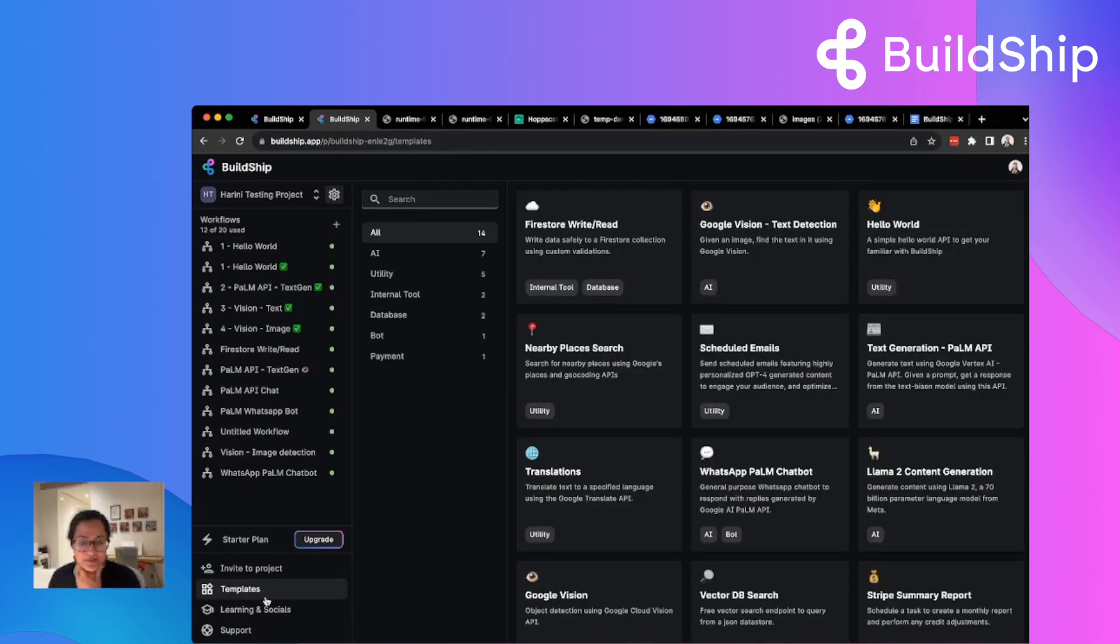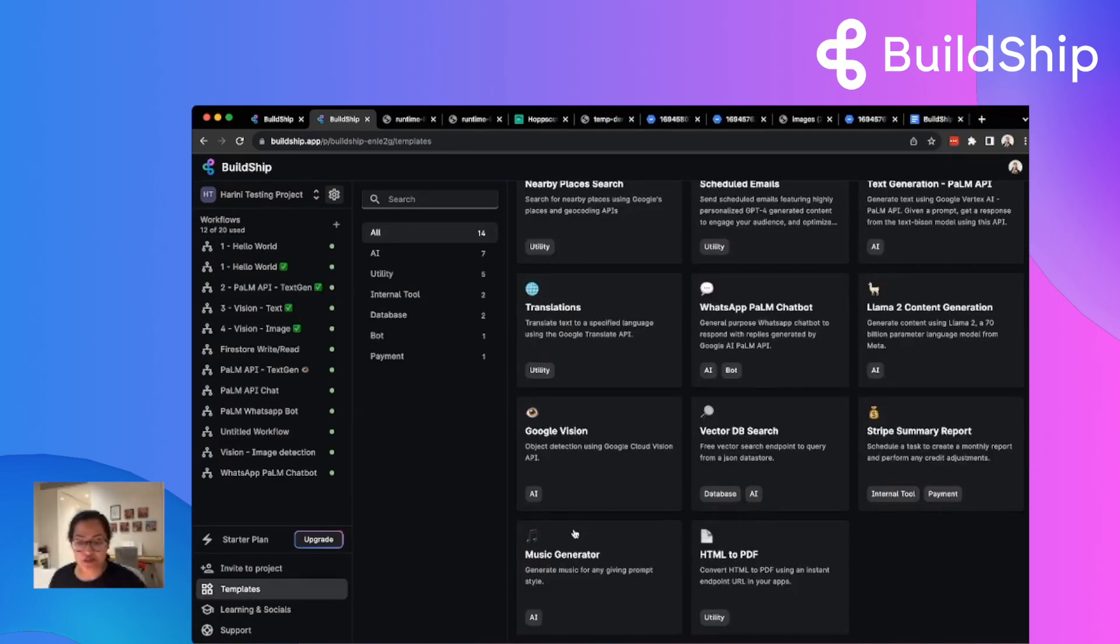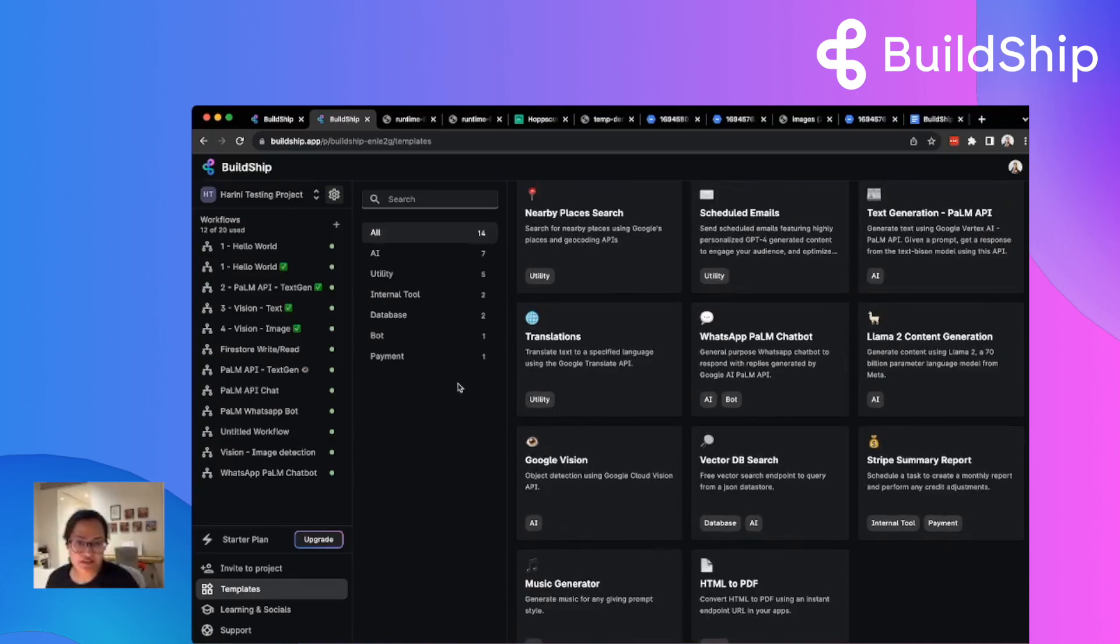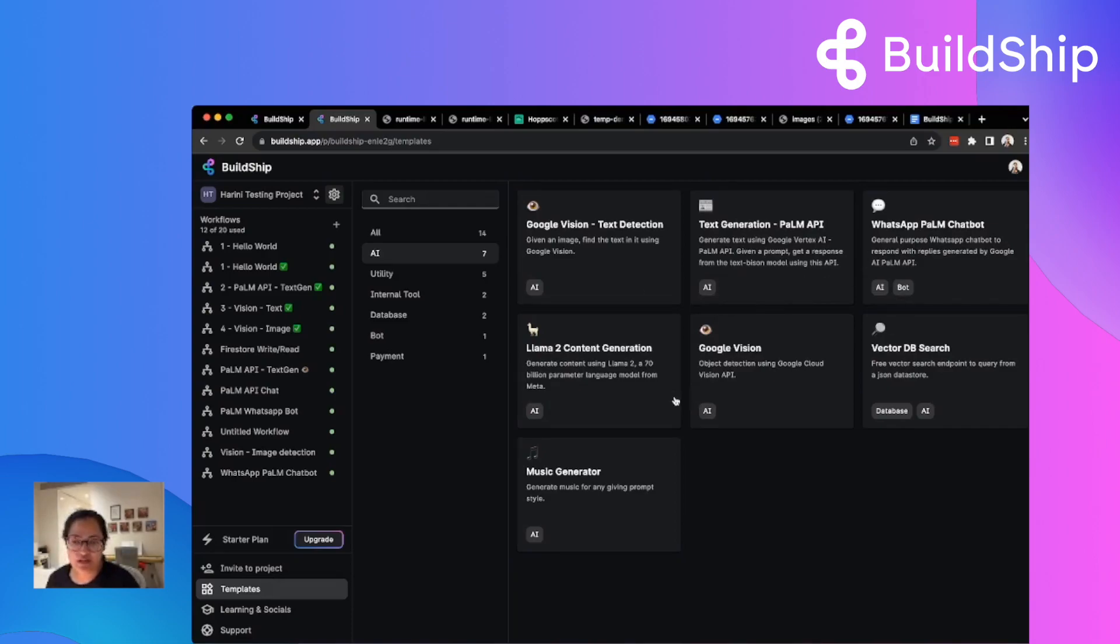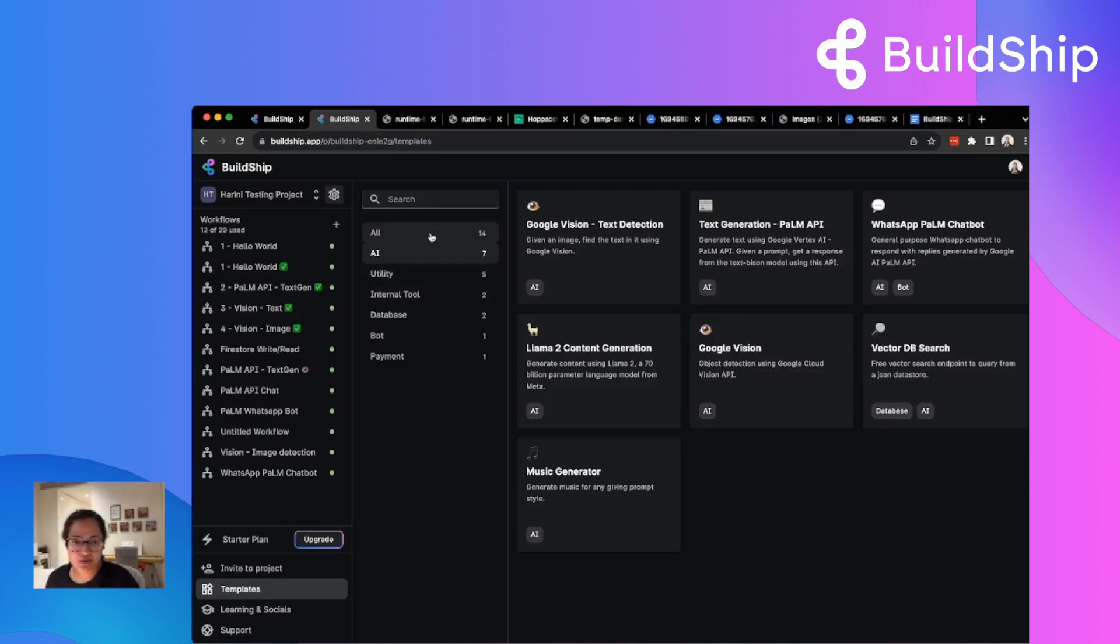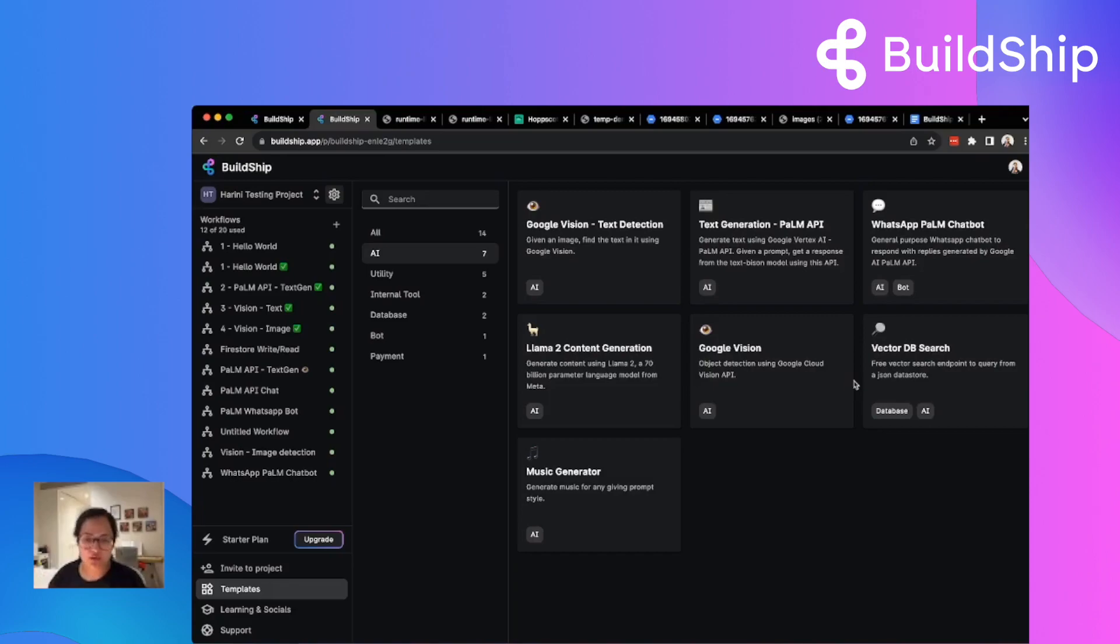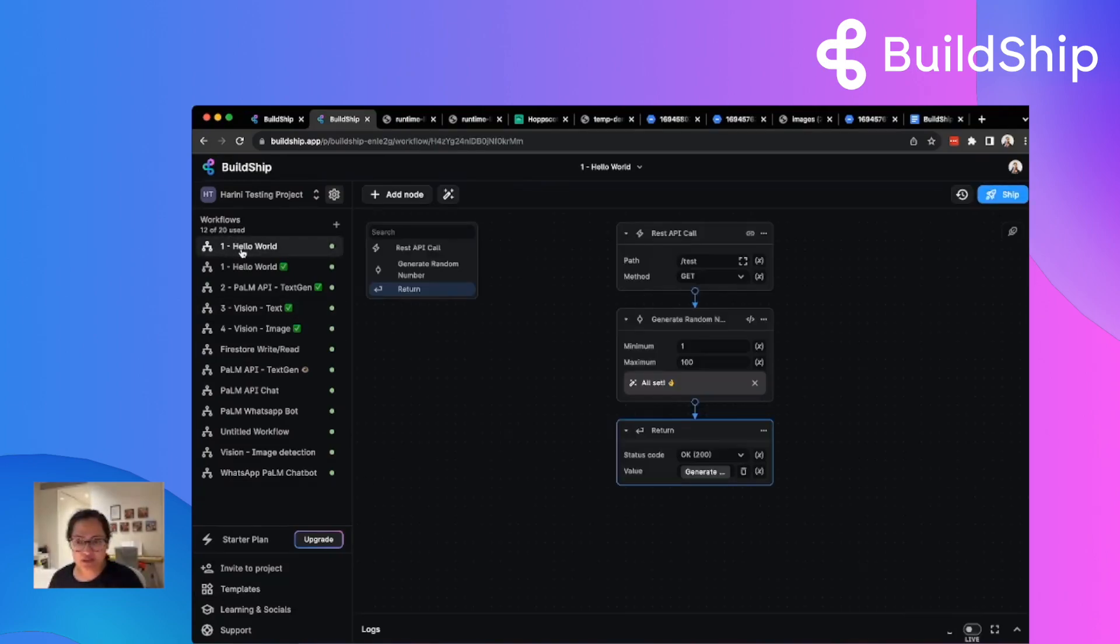While that's happening, let's also look at a few other things. Here we have some templates. We have tons of templates for various use cases. We have here templates for Google Vision, building a WhatsApp bot, building a VectorDB search from a JSON file so that you don't have to use complex vector databases that are out there. You can check out all of these and they come with complete workflow that you can build and try with.